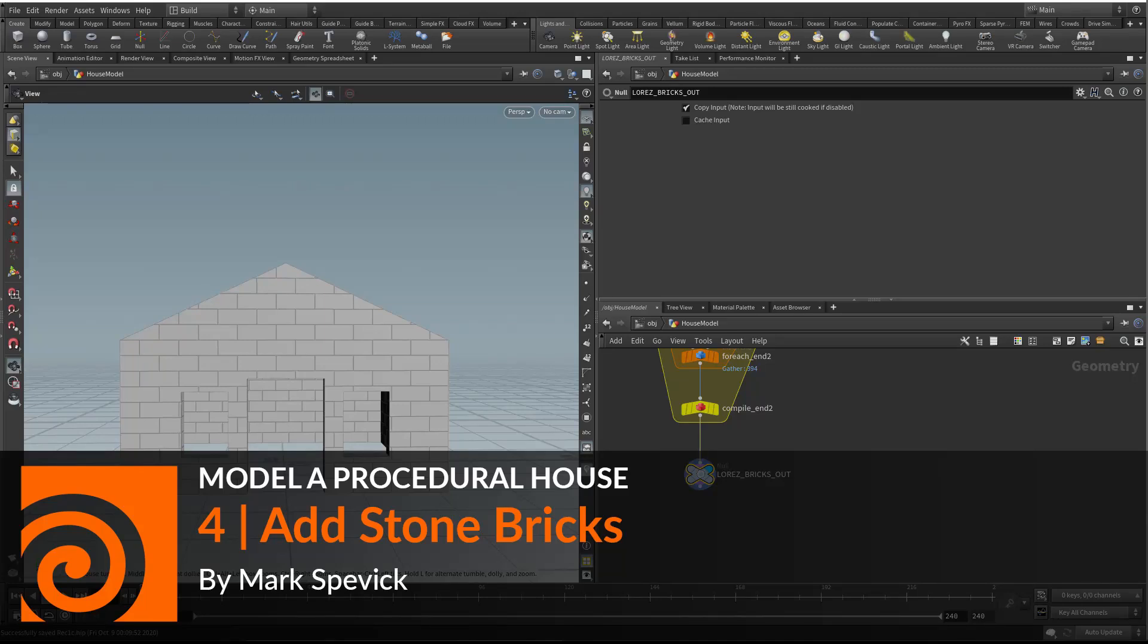In this chapter we're going to refine the shape of our bricks to make them look like they're made of stone by utilizing noise and VDB techniques.